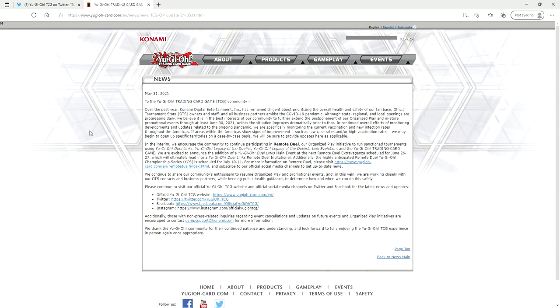And with the remote duel YCS happening in July, this might as well just said that they're canceling events until July 30th. Because they could reopen events now, but I think what they want to avoid is they want to avoid a lawsuit because they're so chicken shit scared of someone getting COVID from an event.